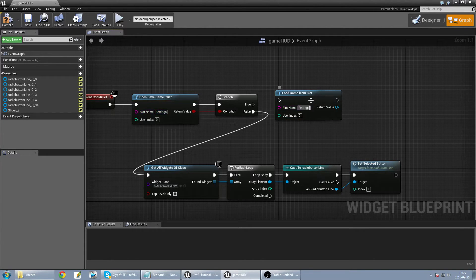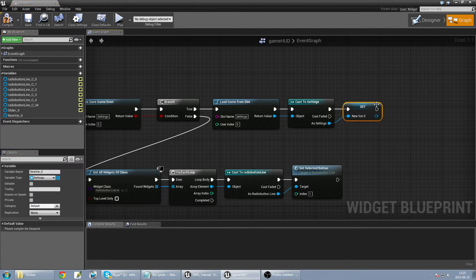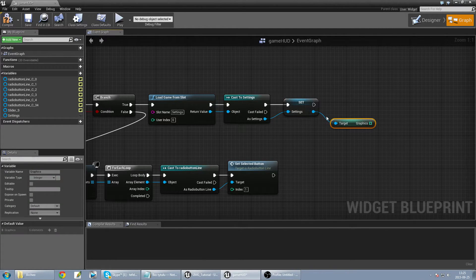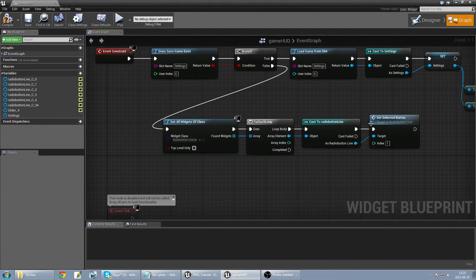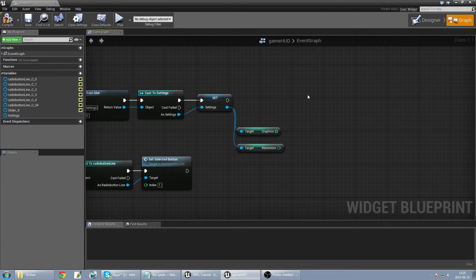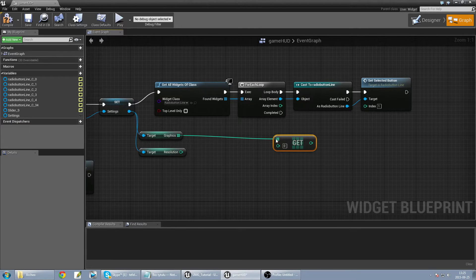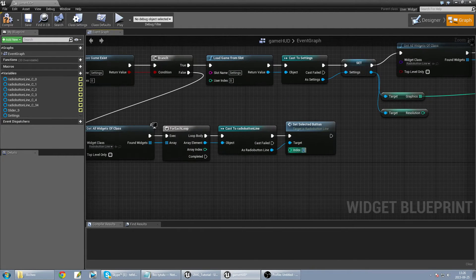If it's true, I load settings from slot using the same name, cast to Settings, and promote to a variable — changing the name to 'settings'. Then I can get my graphics and resolution values and use them, copying in the default values and applying graphics depending on index.